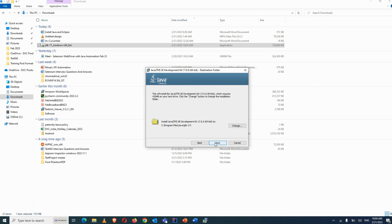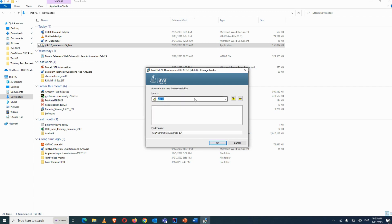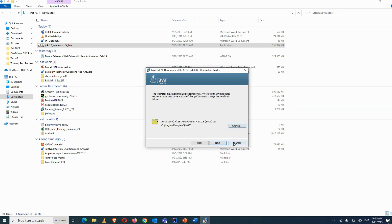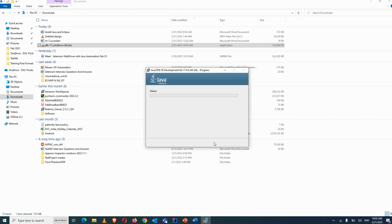Click next again. By default it will take a path in Program Files where Java is getting installed. If you want to change the folder path and install in another location, you can click Change and select the folder. Otherwise, click next to install in the default path and it will start installing.